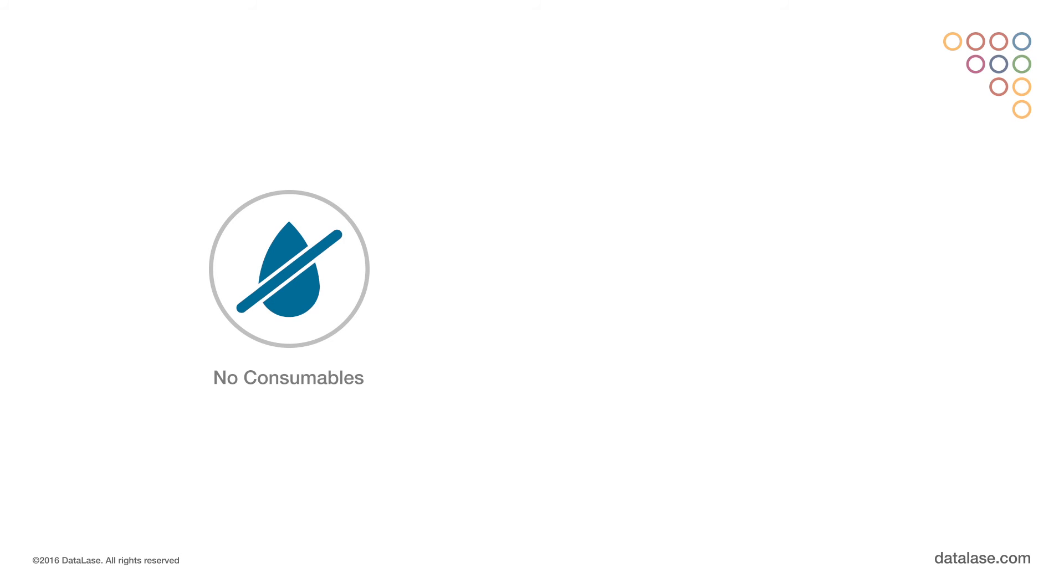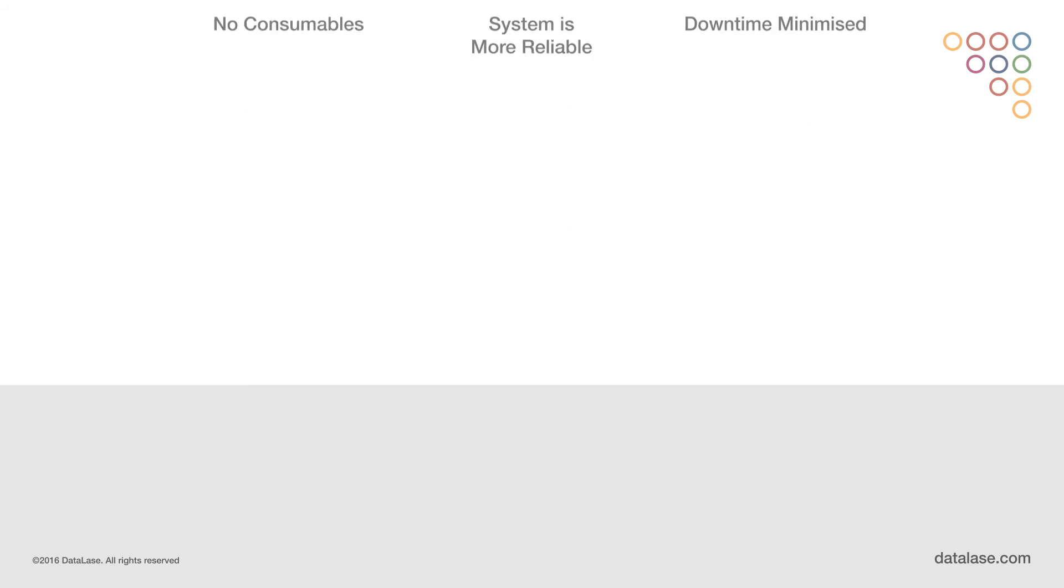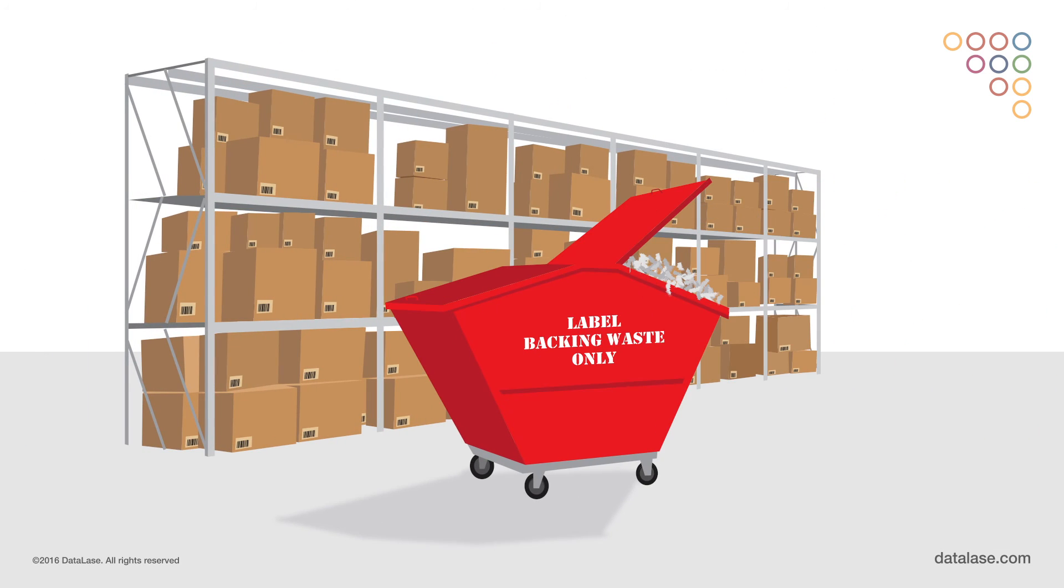There are also no consumables in the packhouse. The system is more reliable and downtime is minimized. There are no ink cartridges, labels, or backing waste to manage either.